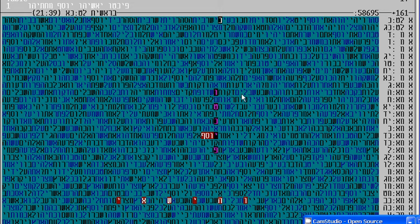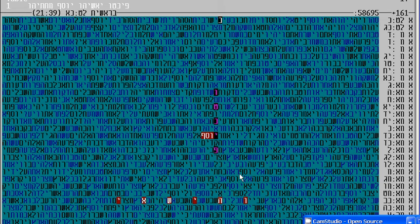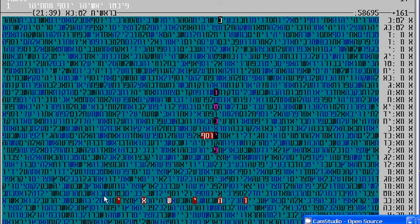No doubt that like Yosef in Egypt, helping Bnei Israel, preparing the way for them, the same thing, Rabbi Pinto, as it is known, is doing great things to help Bnei Israel.